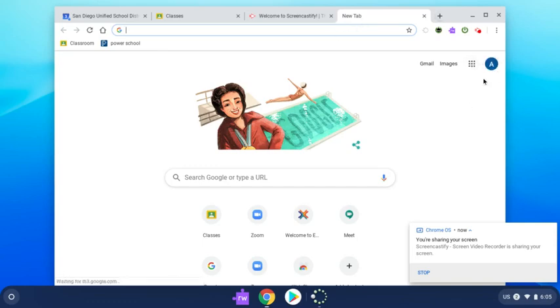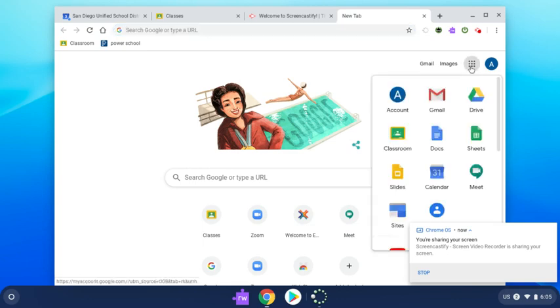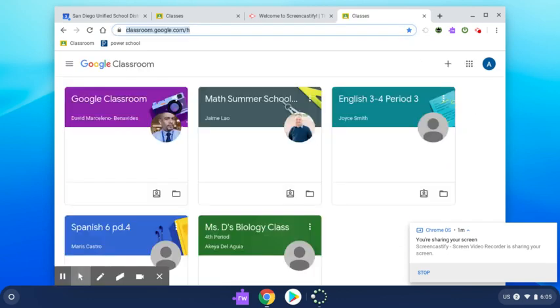located on your right-hand side, select the waffle and select Classroom. Here, you will be able to select the Meet session that you would like to join.